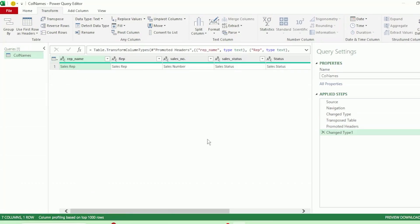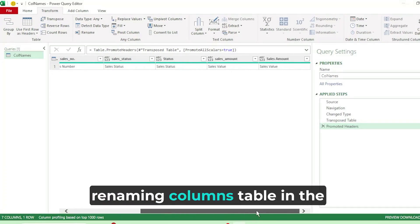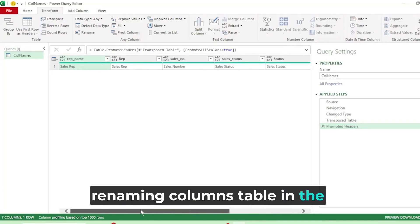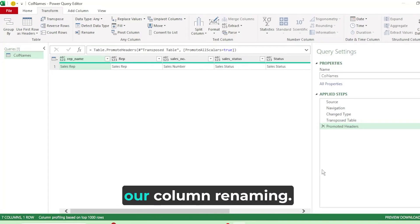Next, let's remove the change type step as we don't need it in this query. And we now have our renaming columns table in the format that we require for our column renaming.